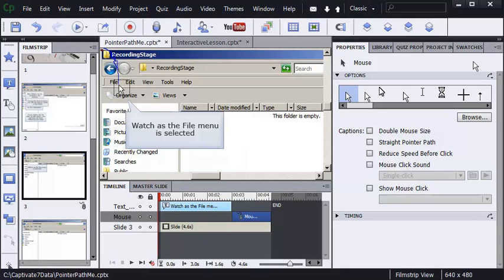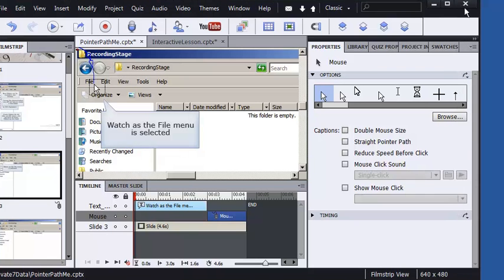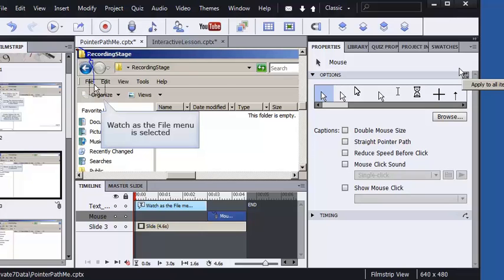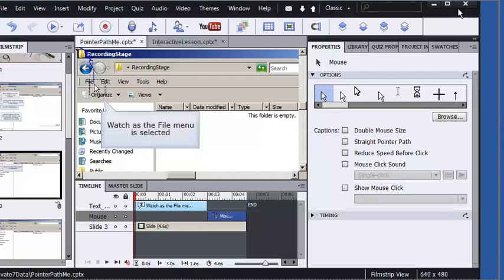I'm going to slide Captivate over a little bit so you can see the menu when I click it. So let me pull it over just a tiny bit. I'm going to click the menu and choose apply to all items of this type. I'll pull Captivate back into my recording area here.